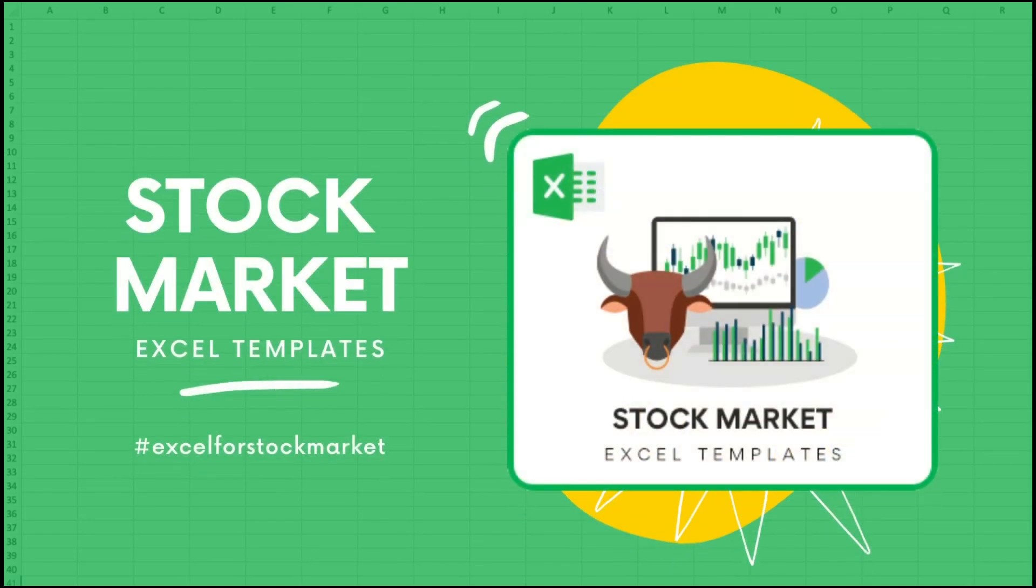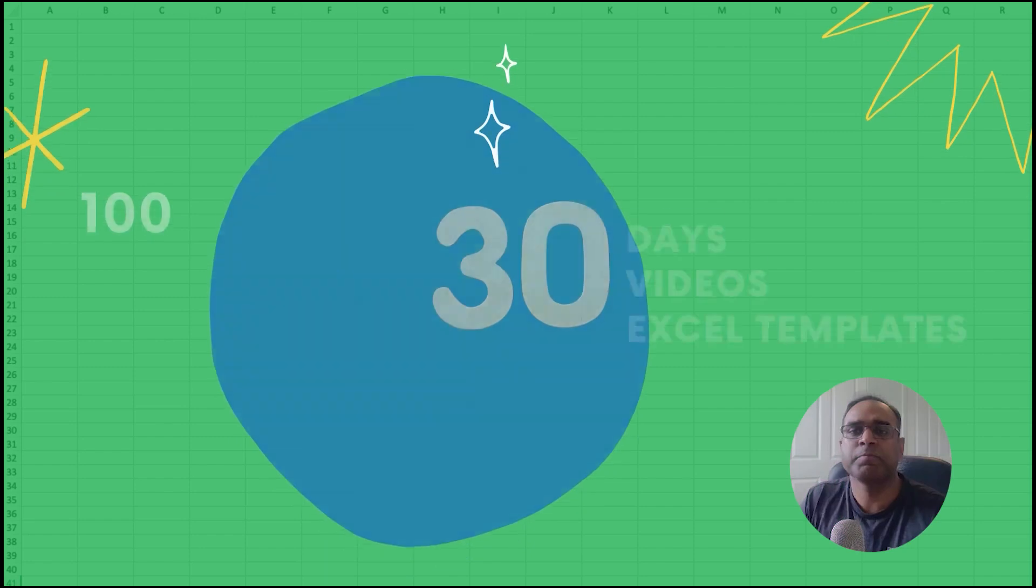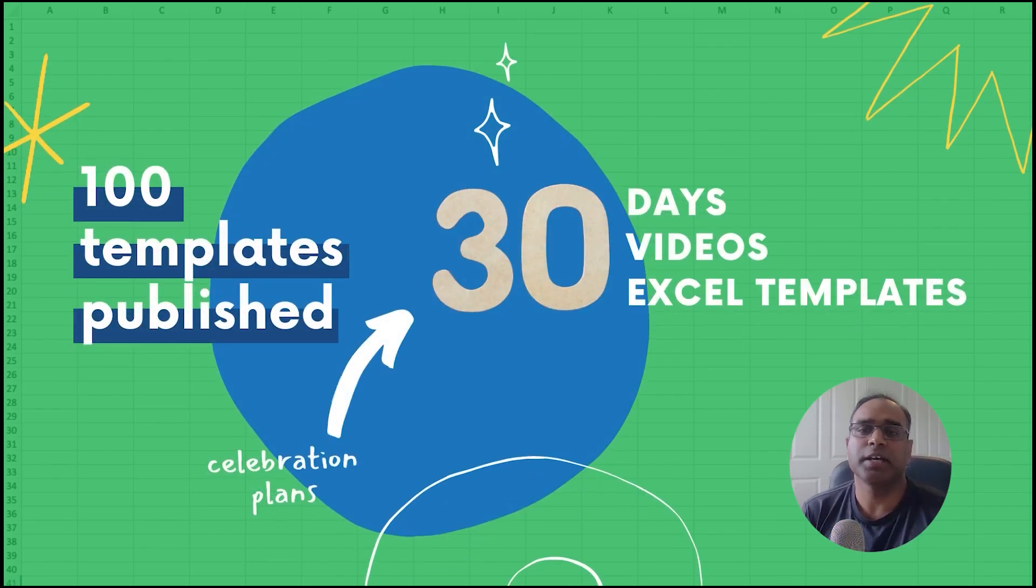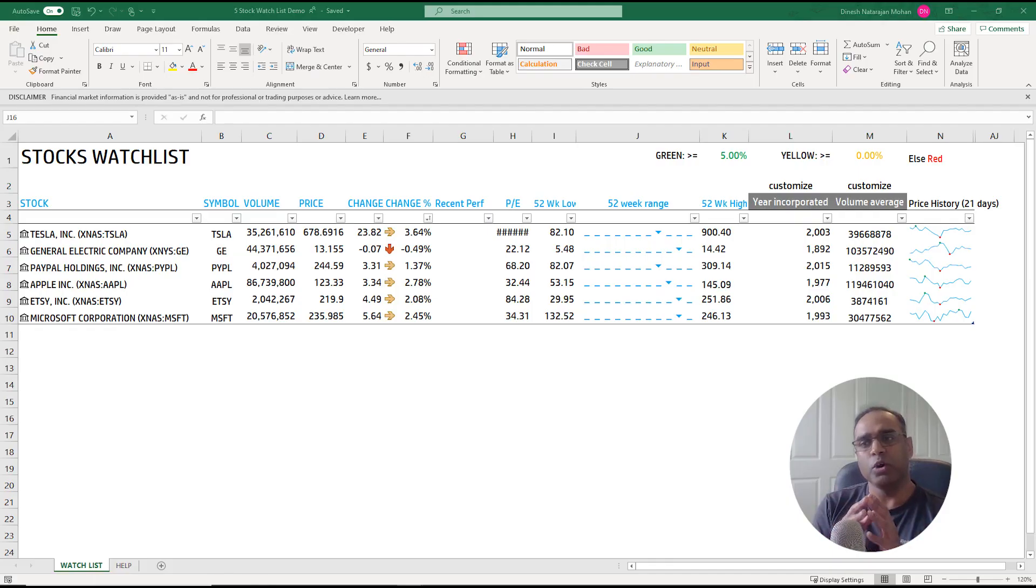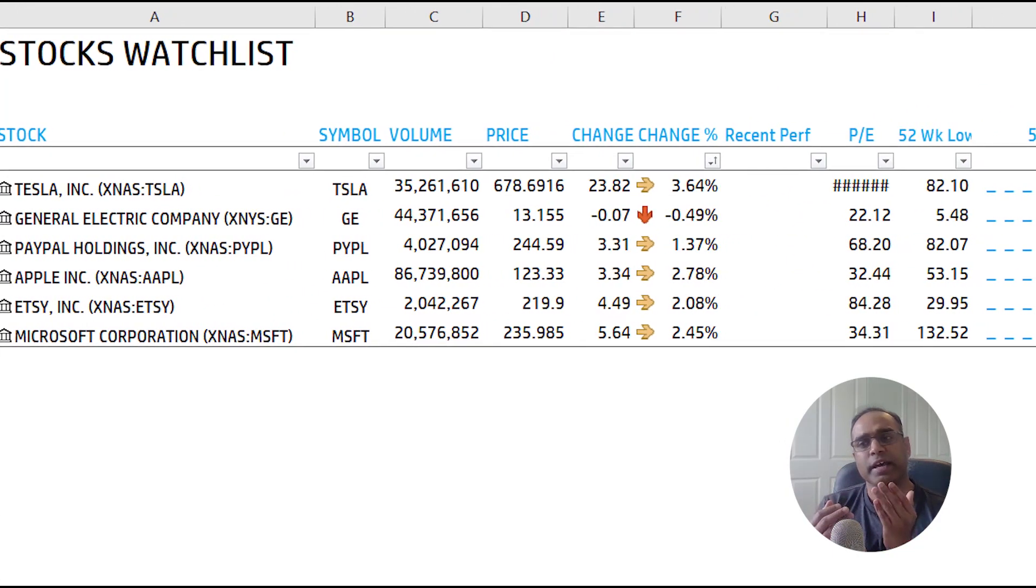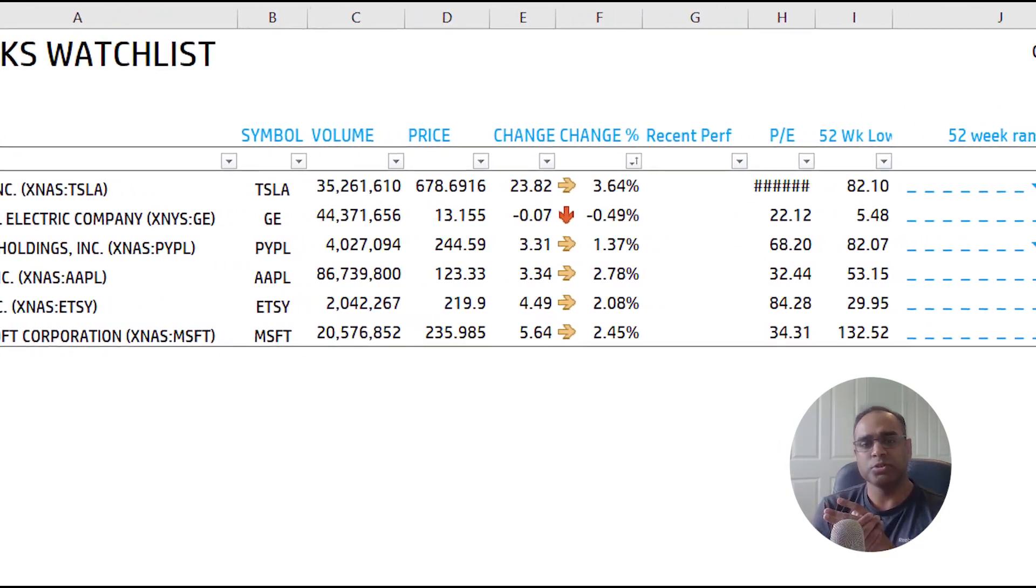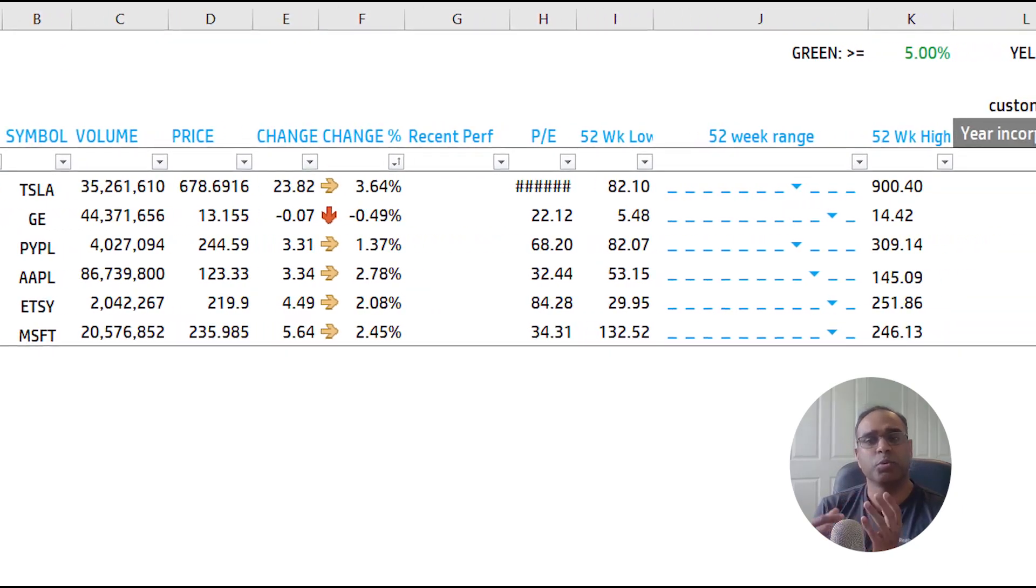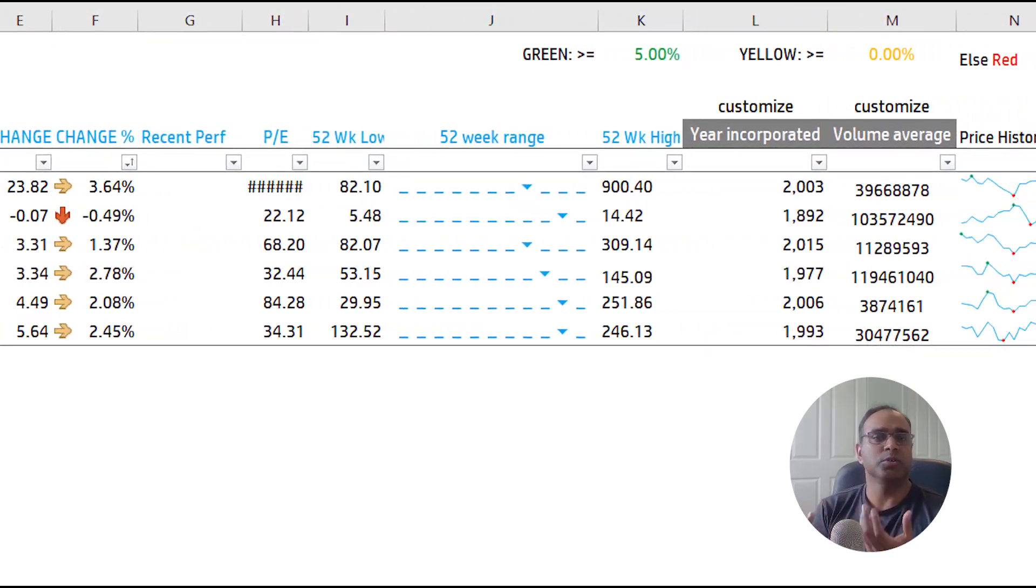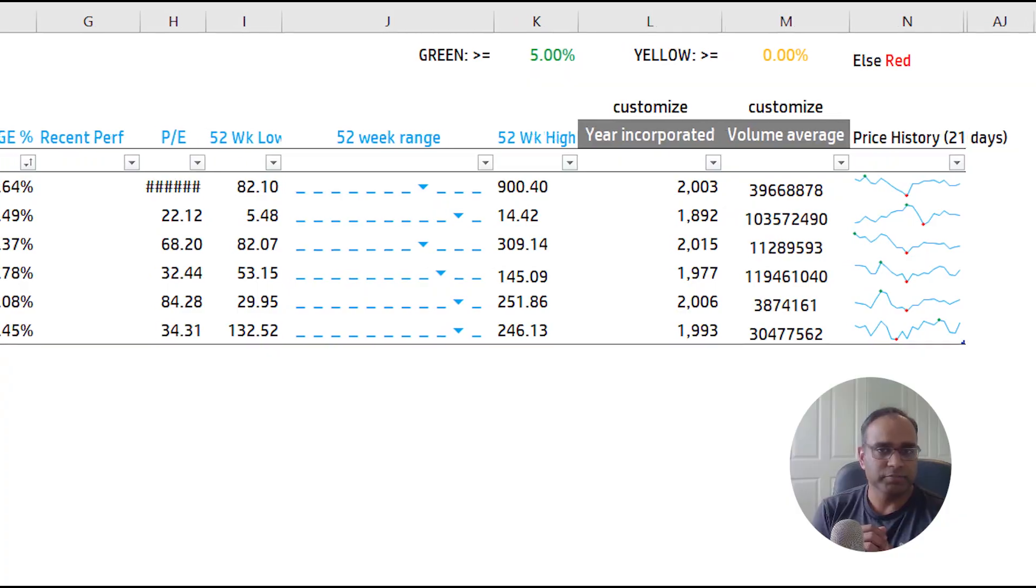Welcome to the fifth video in the series Excel for Stock Market where we publish 30 different Excel templates and explain them in 30 videos in 30 days. In this video we will go over how to use this template and then I will also show behind the scenes what is being done in order to develop the functionality that we have.